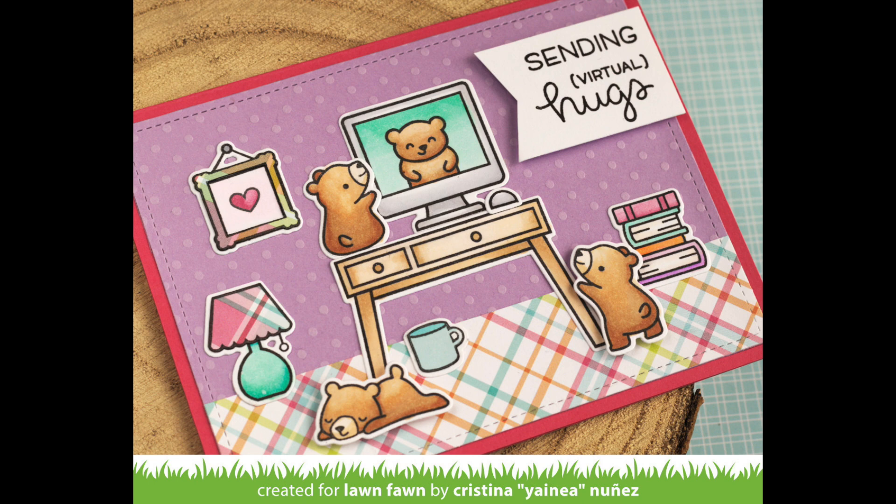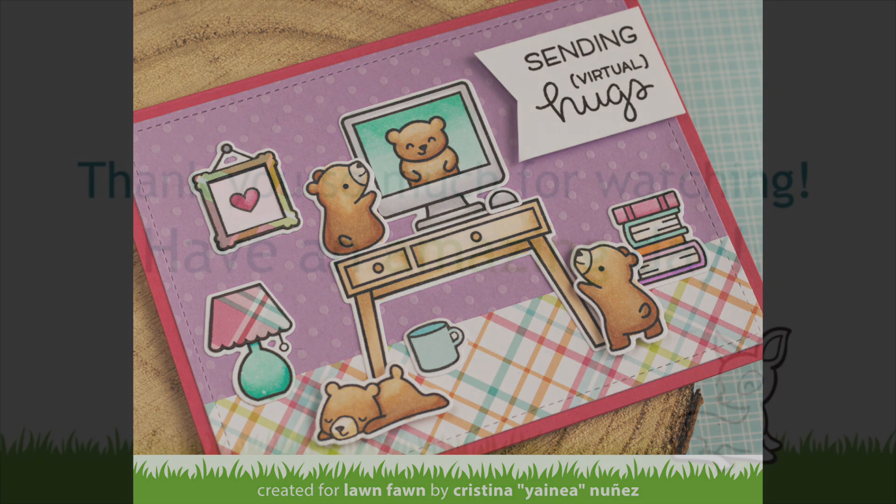And here Yinea combines our perfectly plaid remix with the new textured dot. It looks absolutely gorgeous together. Look at the paper piecing she even did on the lamp. So fun and so sweet.